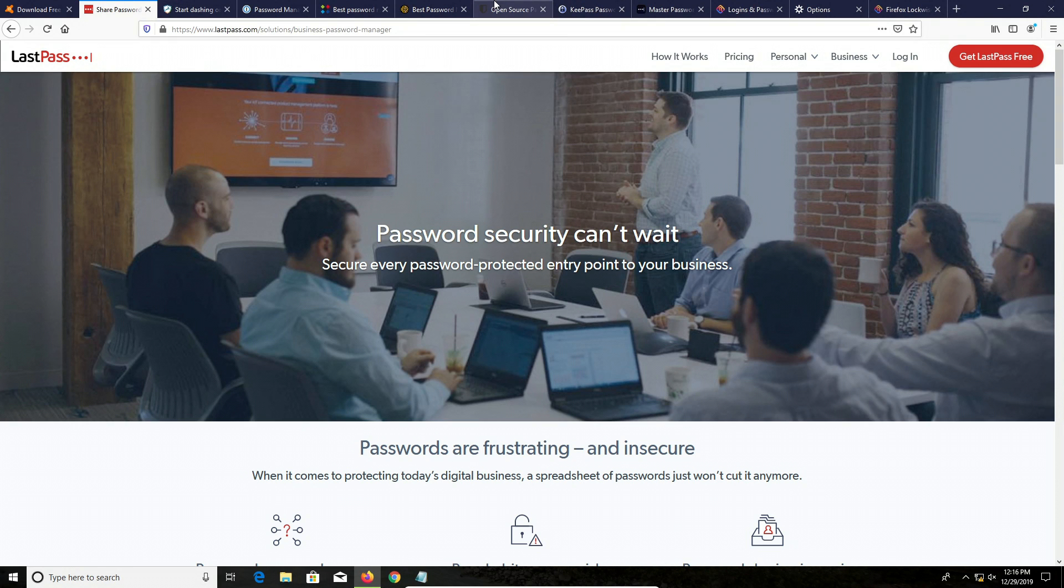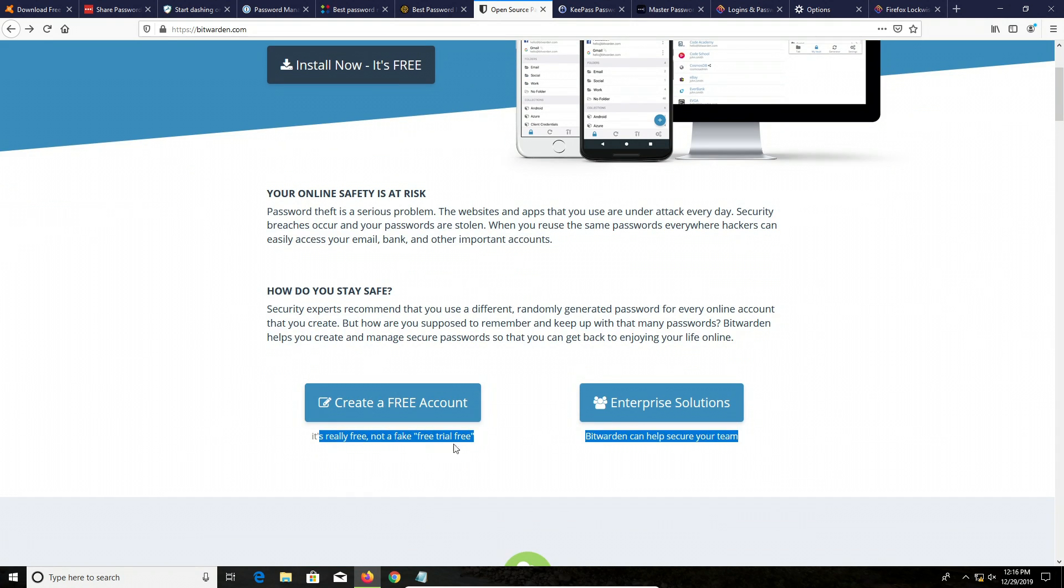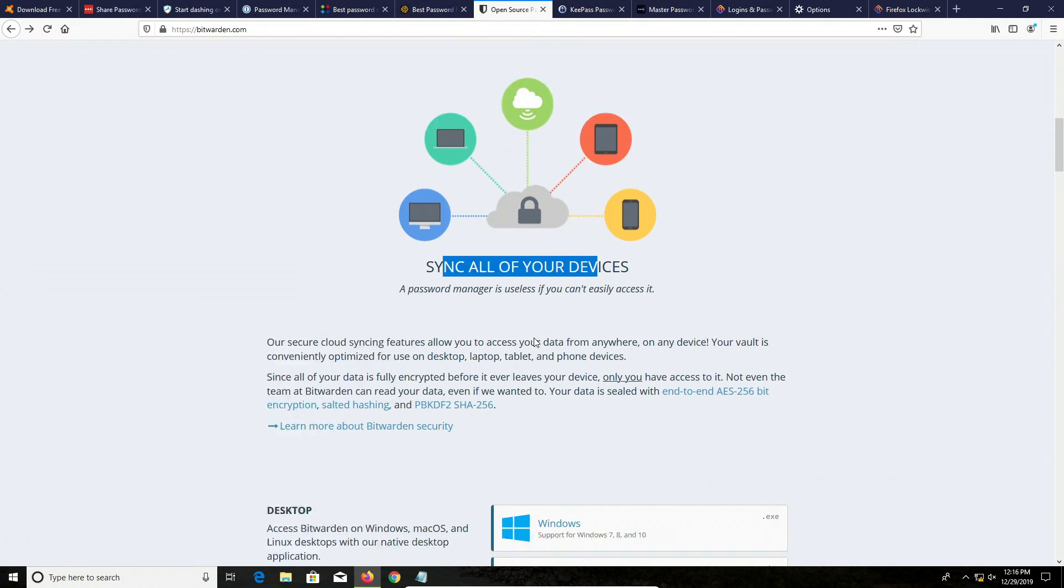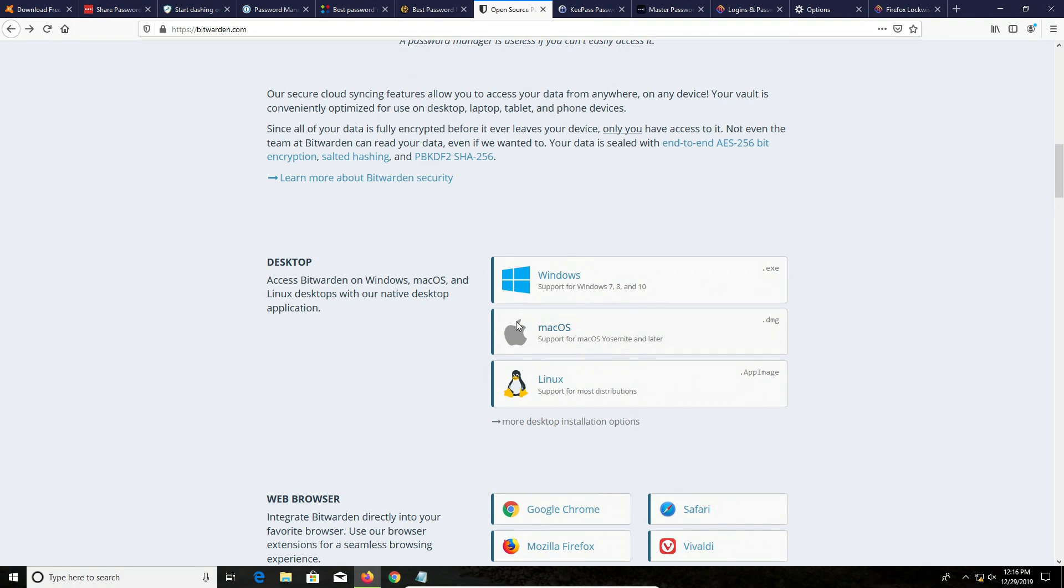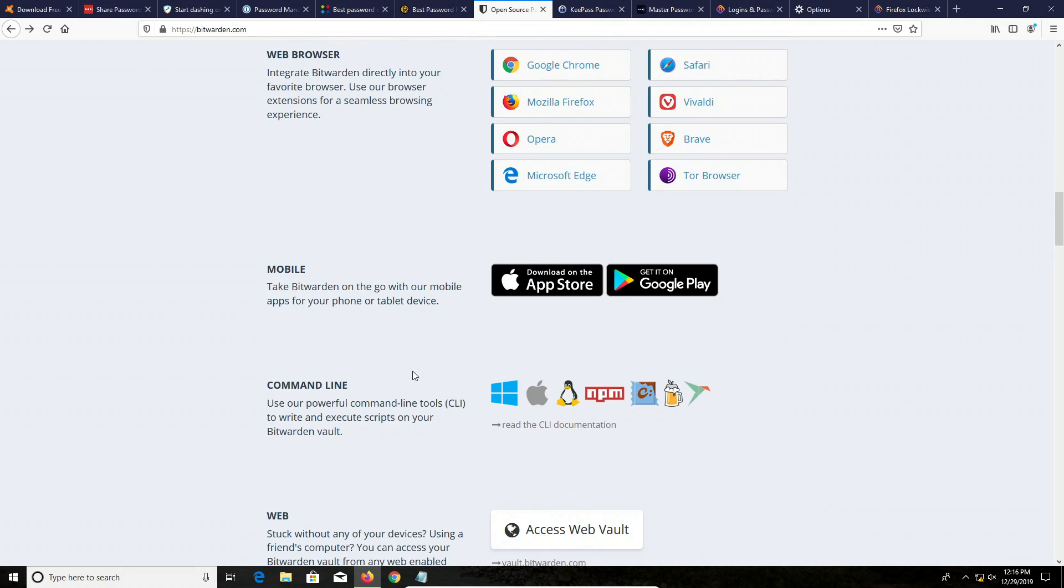Now there's also open source options such as Bitwarden, which is free, and that makes it a great option. In addition, it syncs across all of your devices. You can see that it supports multiple operating systems, multiple browsers.